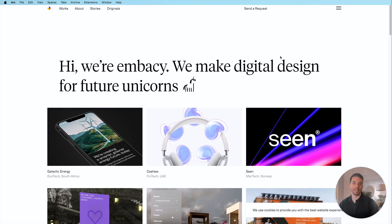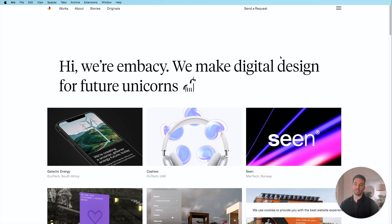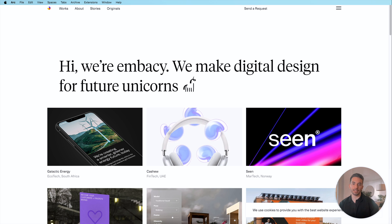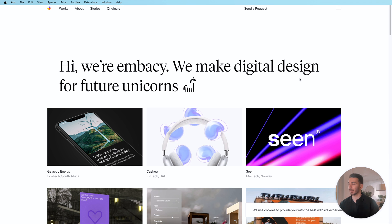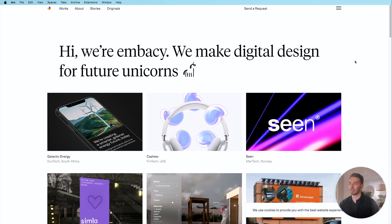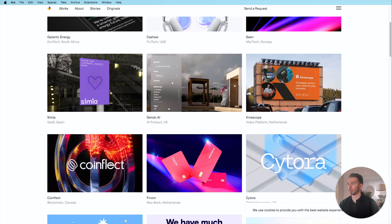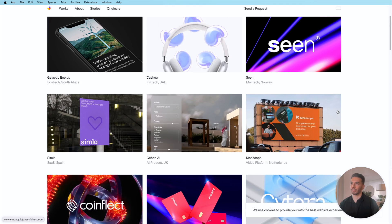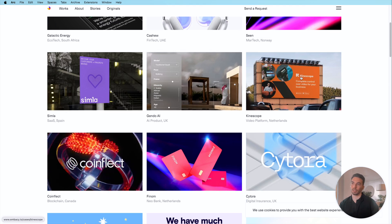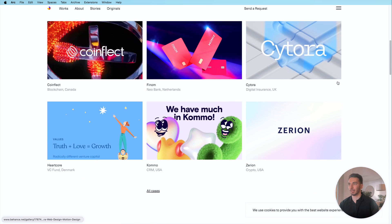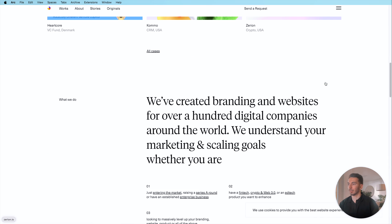Alright so the next webflow portfolio we're gonna look at is from Embassy which is a digital agency and what I really like about this portfolio it's very simple it's very clean and you immediately see the work which I think is a great idea. Also there's some video it's not all static images it's really nice the work is looking very professional very clean and I like it a lot.